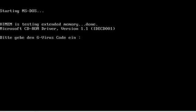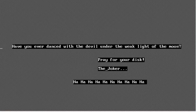But here's what the screen displayed. You can see, have you ever danced with the Devil under the Weak Light of the Moon? That's where it gets its name.